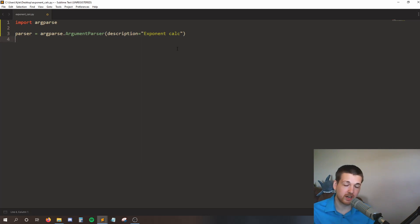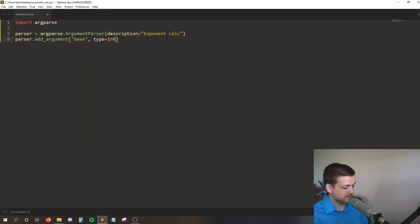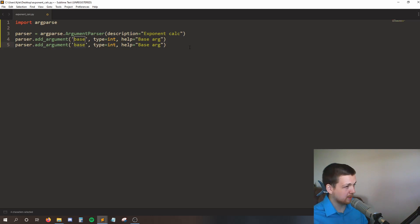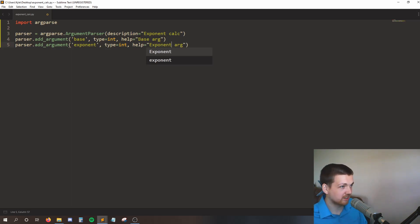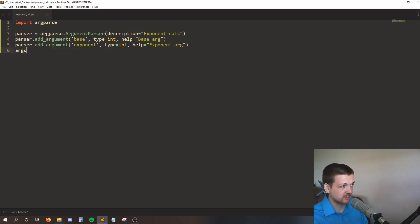Now we need to make arguments for everything the exponent calculator needs - that would be a base and an exponent. I'll say parser.add_argument, and the first one I'm going to call base, and the type of this is an integer. I can set some help text that will appear when my user types in the help flag - I'll say my help text is 'base arg'. I'm going to duplicate this to save myself some typing, and my next argument is going to be exponent, with the help text 'the exponent argument'. All I need to do is pull out whatever arguments my user typed into the command line, and the way I do that is I say args is equal to parser.parse_args.